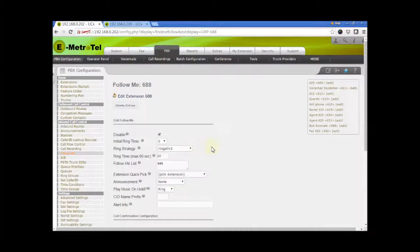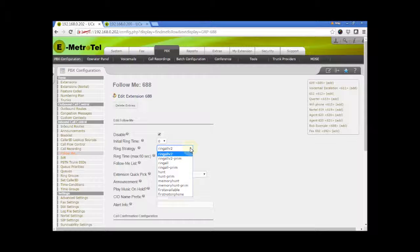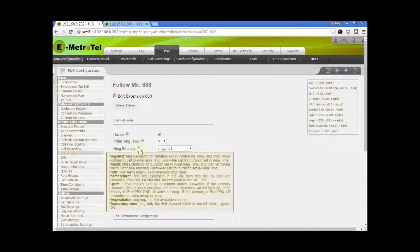Ring strategy. There are several ring strategies to choose from in the drop-down list. To understand what each of the ring strategies mean, just hover your mouse over the question mark.